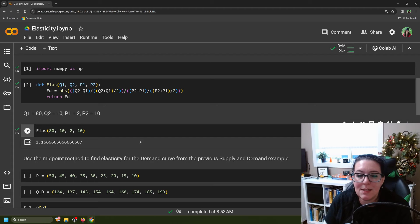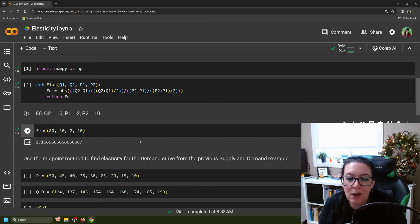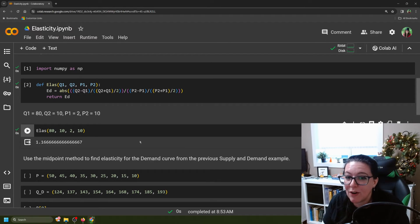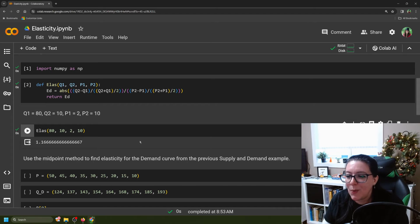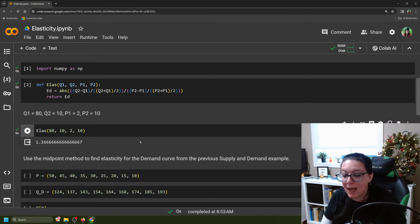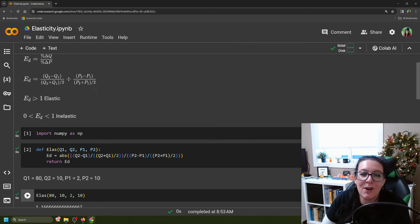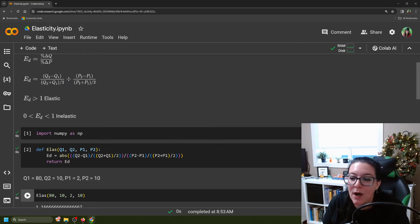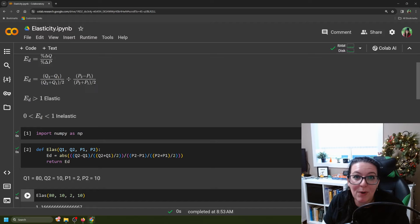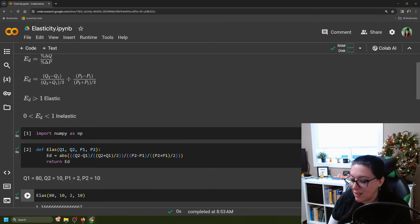And we get an elasticity coefficient of 1.16 — notice it's greater than 1. So we have elastic demand. If we go back up, a number greater than 1 means elastic demand: you change the price and the quantity demanded changes a lot. We can see that change here.